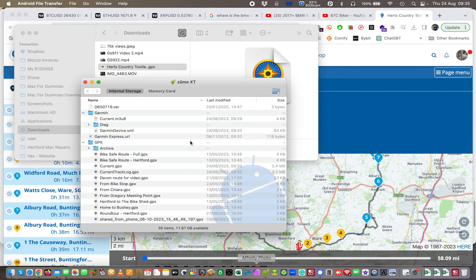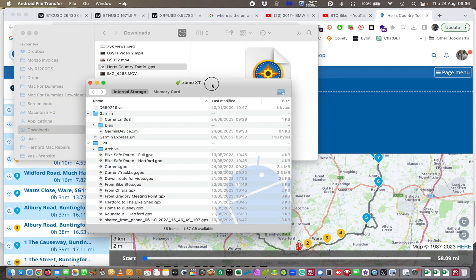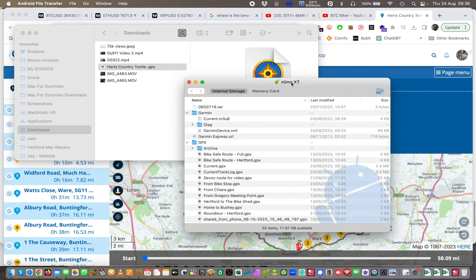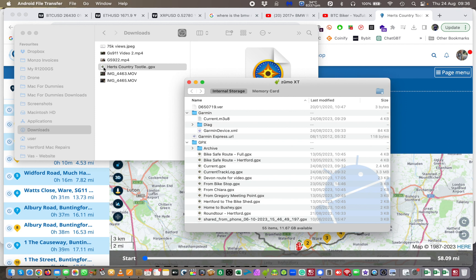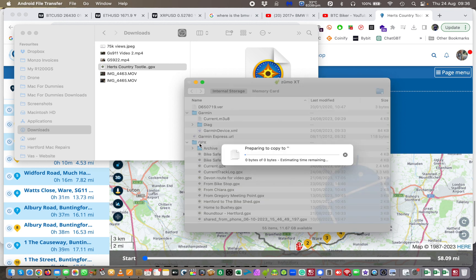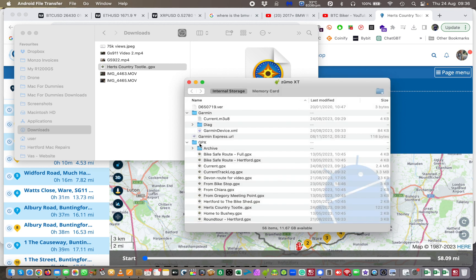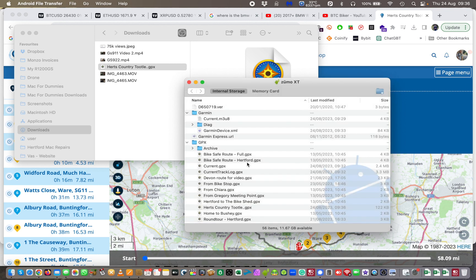Remember, now let's go back to the file transfer app. Bring that up in front of us. All I have to do is take this, I don't need to click this here now. All I've got to do is click once, click and hold, drag and drop onto the GPX folder like so. If you look down here, it should be one that says Herts Country Tuttle. So now let's go back to my Garmin.